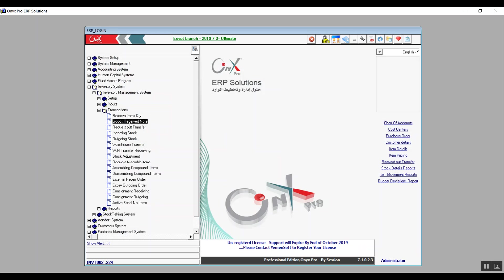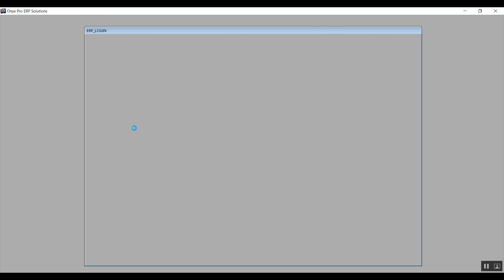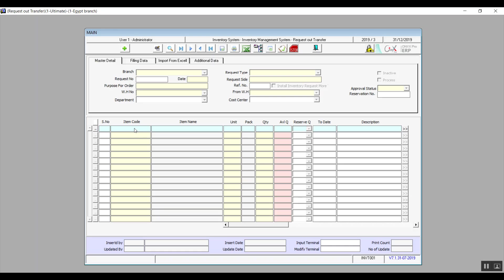The next screen is Request Out Transfer. We use this screen to place a request when we're short on any item — we're basically requesting a batch to be transferred from another warehouse.